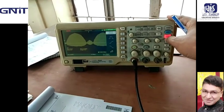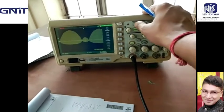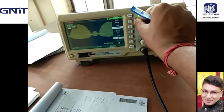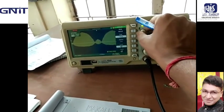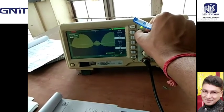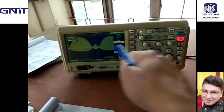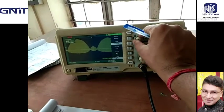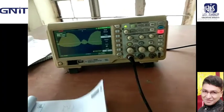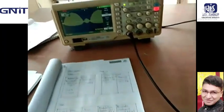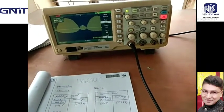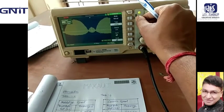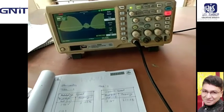Press stop and now measure. Press cursor, then set mode to manual, cursor A. Now measure V max for over modulation. This condition is over modulation. Cursor B: measure V max — that is 234 millivolts.